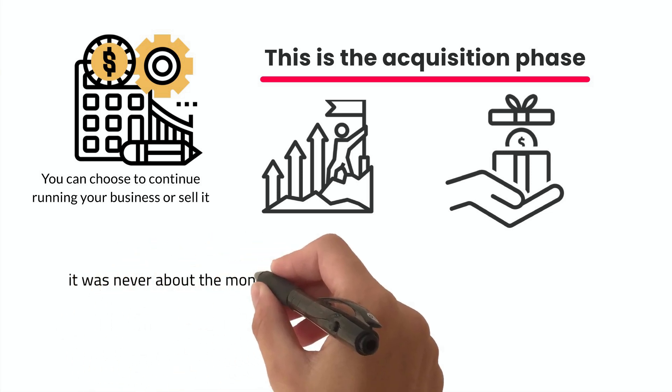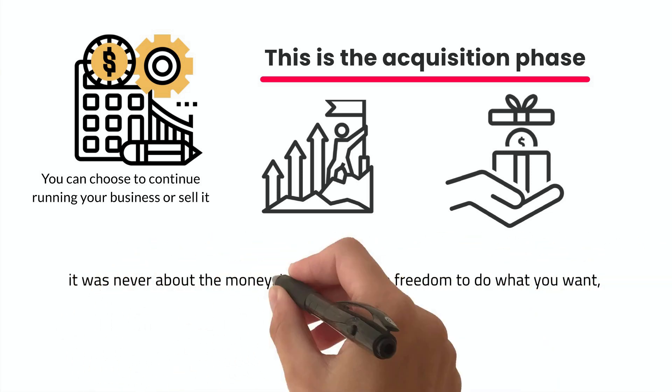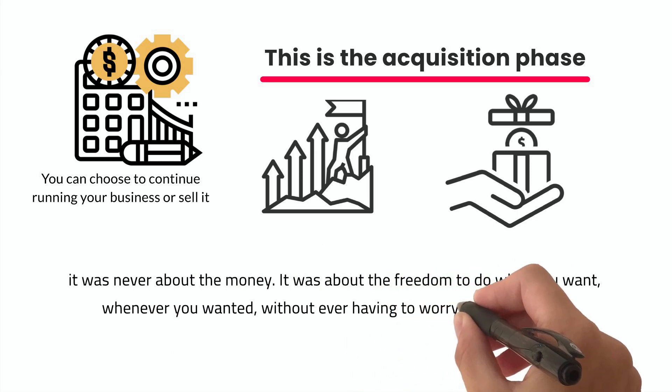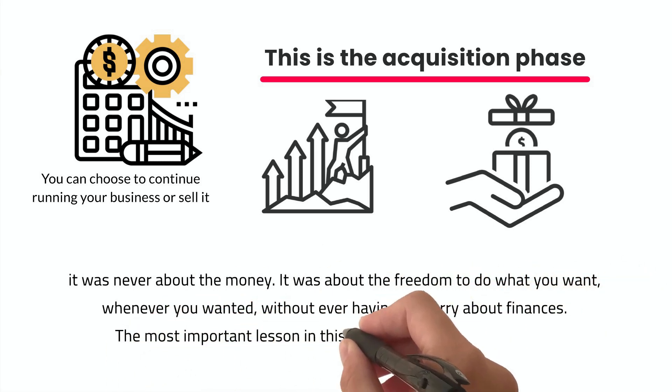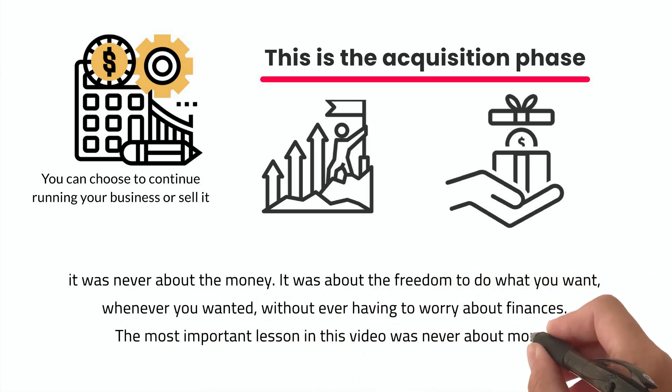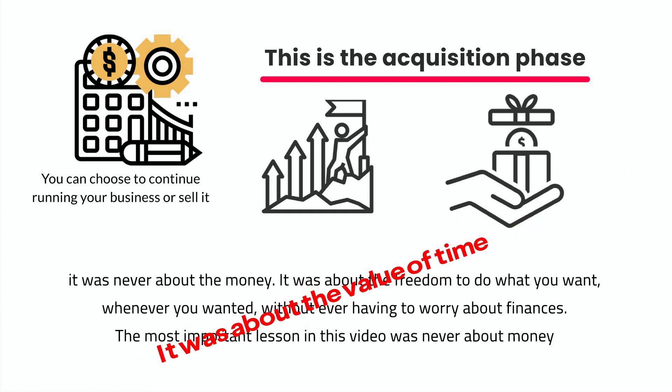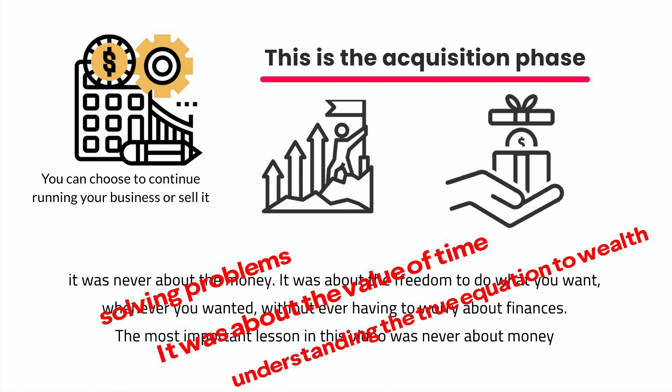It was never about the money. It was about the freedom to do what you want, whenever you wanted, without ever having to worry about finances. The most important lesson in this video was never about money. It was about the value of time, solving problems, and understanding the true equation to wealth.